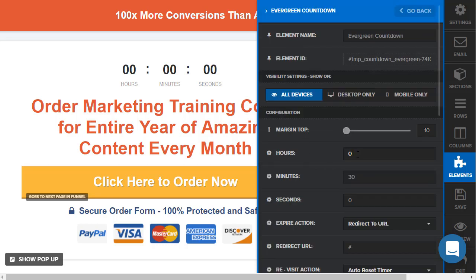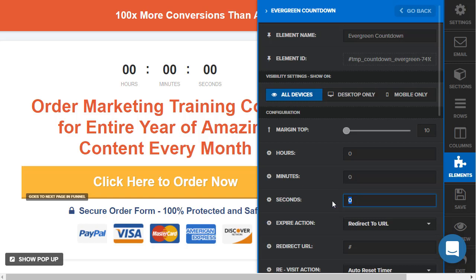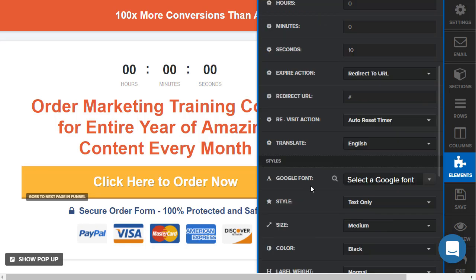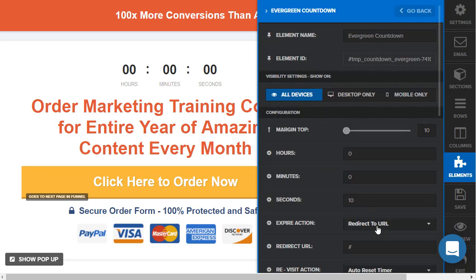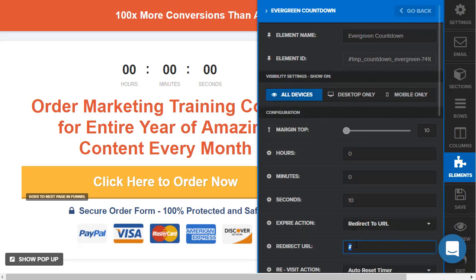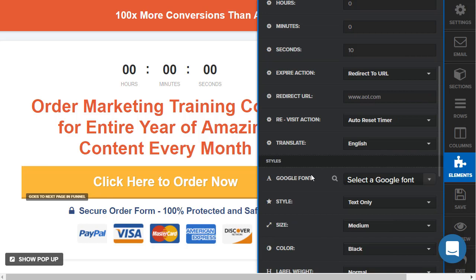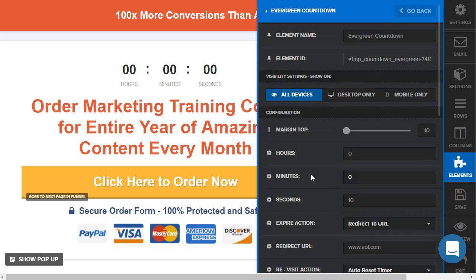For example, let's set hours and minutes to zero and seconds to ten. The cool thing about this is you can redirect to a URL. I'm just putting AOL there as an example — don't send your traffic to AOL, they have enough. That's my disclaimer.